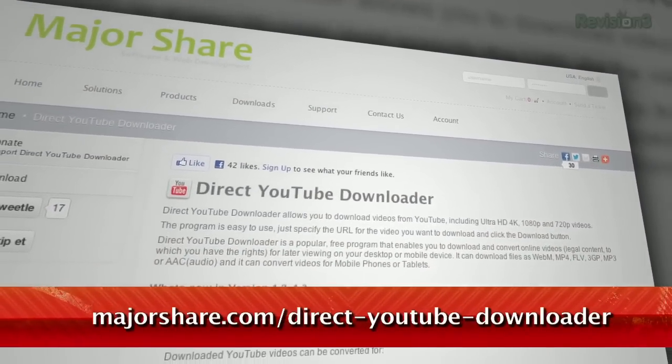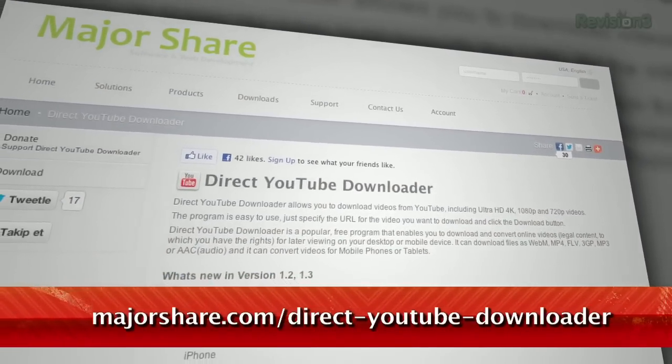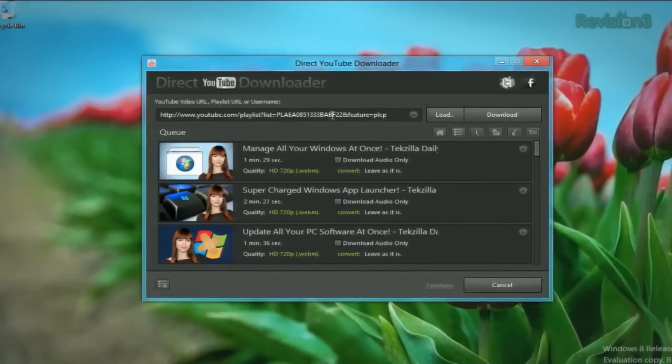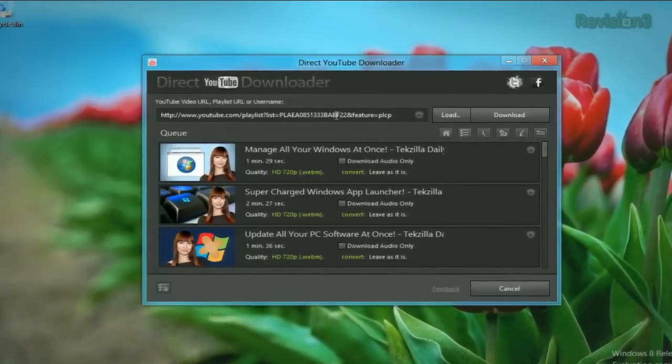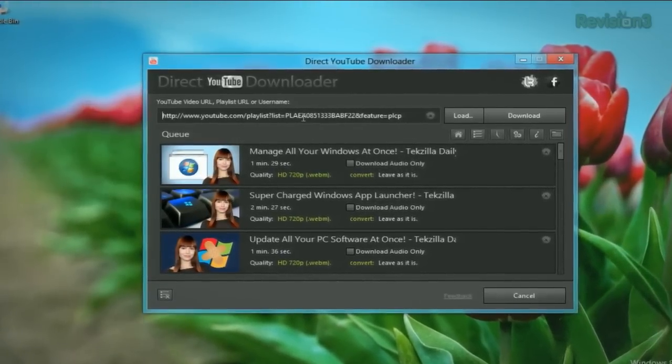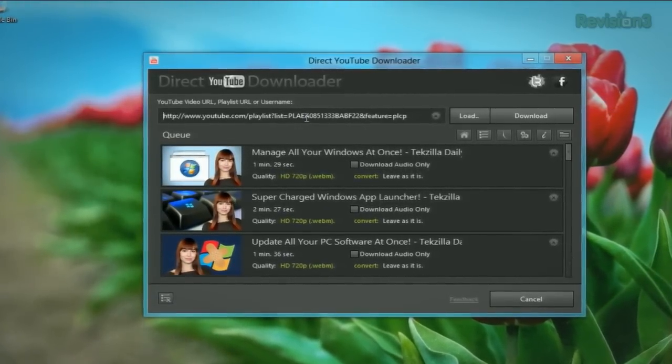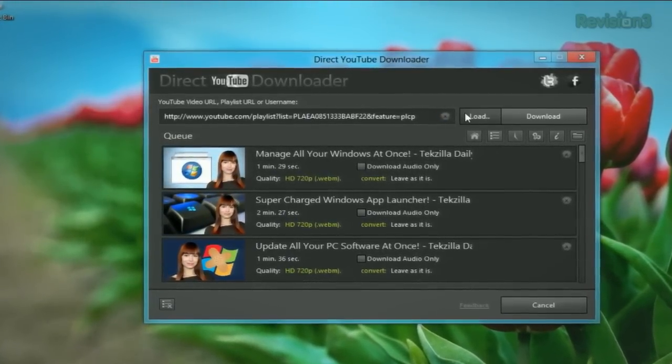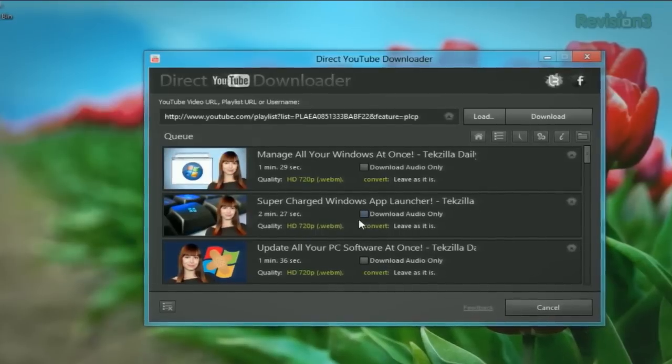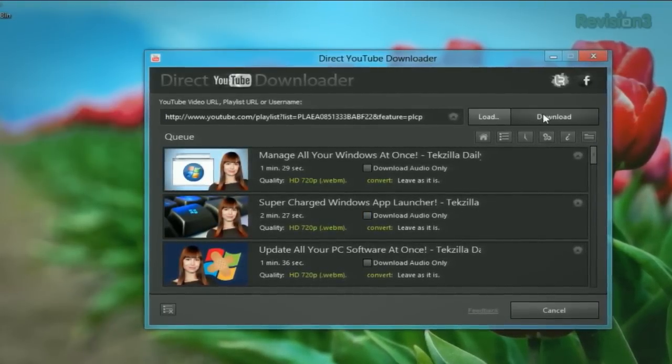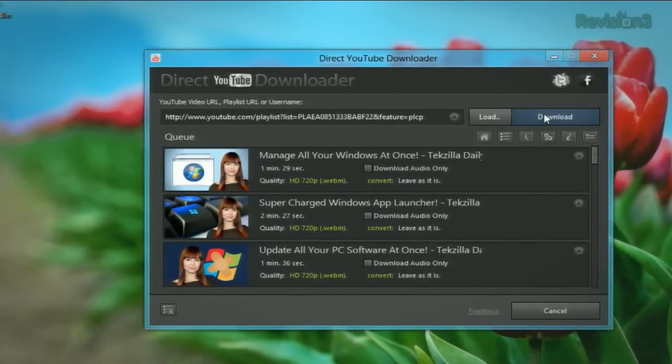First, you open up the application and enter in the URL of the video or the username of the account you want to download from. Right here we have a playlist of Techzilla Daily videos. You hit load and it populates all the videos underneath here and then you hit download.